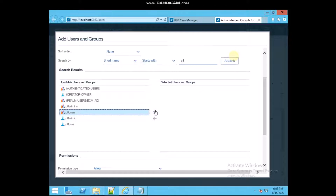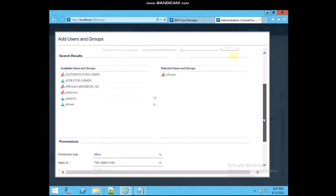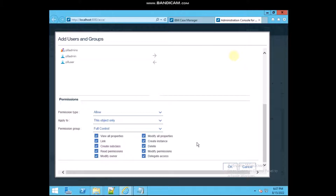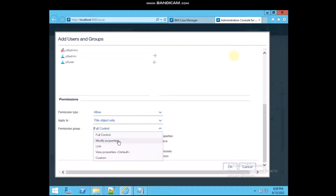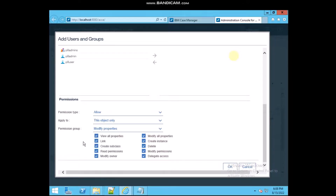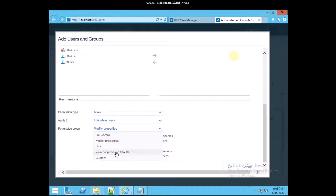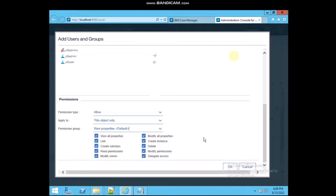On the right side, below, there are controls showing the permission types: View All Properties, Links, Read Permission, Write Permission, Modify, Delete, Create, and Modify All. If you want to give full control, select Full Control. If you want to allow only modifying properties, click Modify Property.